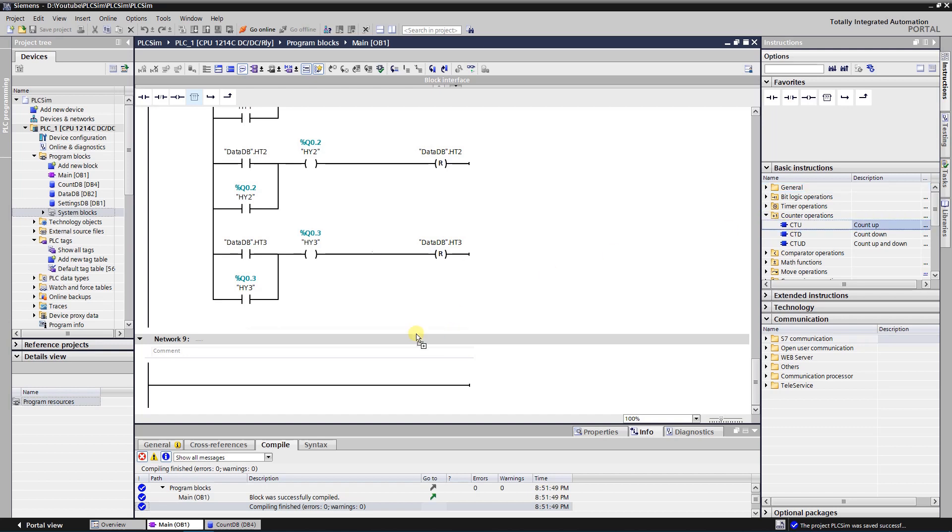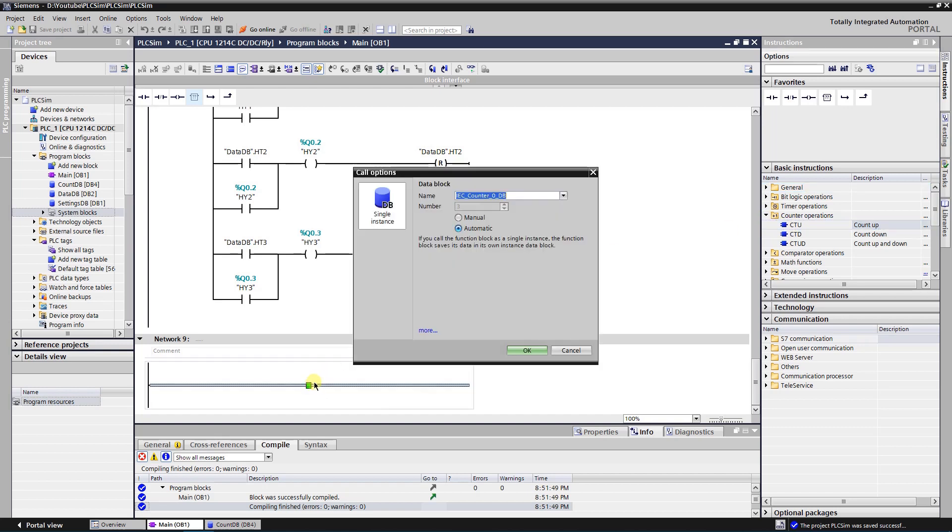Drag and drop count up counter into the network of your programming block. I will use OB1. For each counter, a system data block of type IEC counter is created.